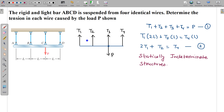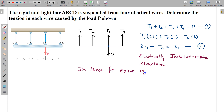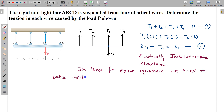So what do we have to do here? In this situation we have to take deformations into account. In these structures, to get extra equations, we need to take deformations into account. Generally we don't go into deformation details, but in a statically indeterminate situation we have to.